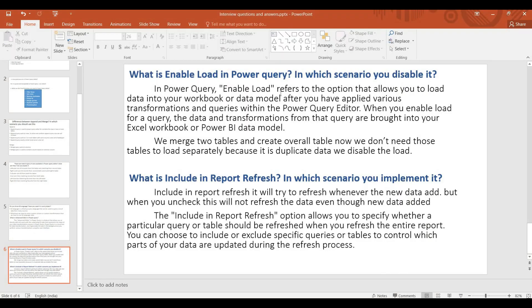In Power Query, Enable Load refers to the option that allows you to load data into your workbook or data model. After we have applied various transformations and queries within Power Query editor, when you load data in Power Query, the data and transformations from that query are brought into your Excel workbook or Power BI Desktop.